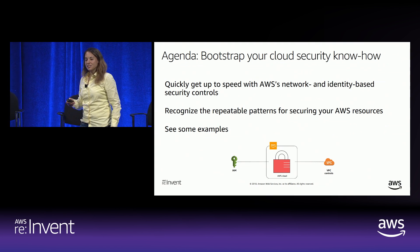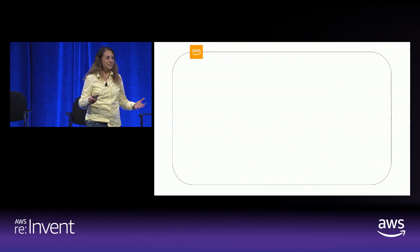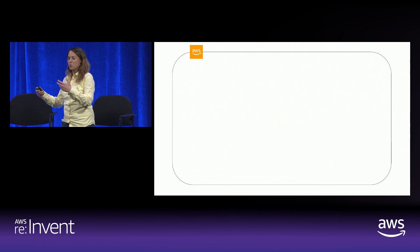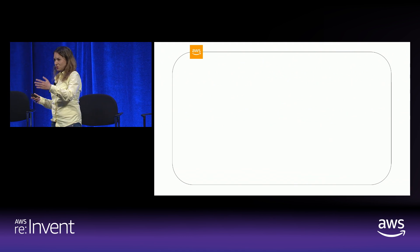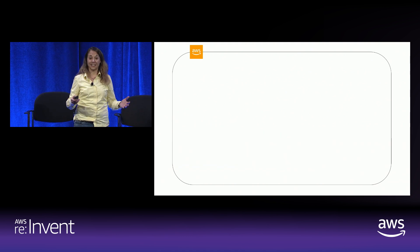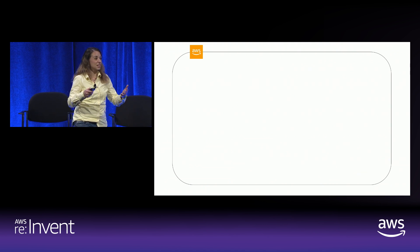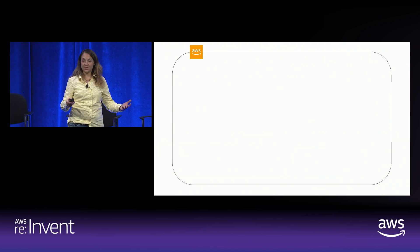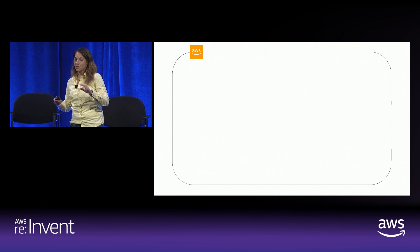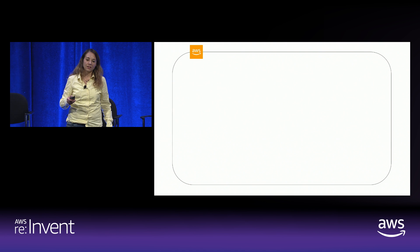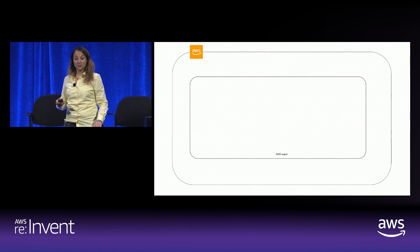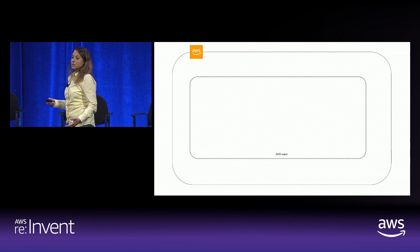Before we talk about securing things in the cloud, we need to talk about where things are. Where is your network? Where is your AWS stuff? In AWS, the unit of ownership of resources — the things you have in AWS — is the account. If you work for an enterprise, you'll probably be using multiple AWS accounts. Physically, your stuff lives in what we call an AWS region.